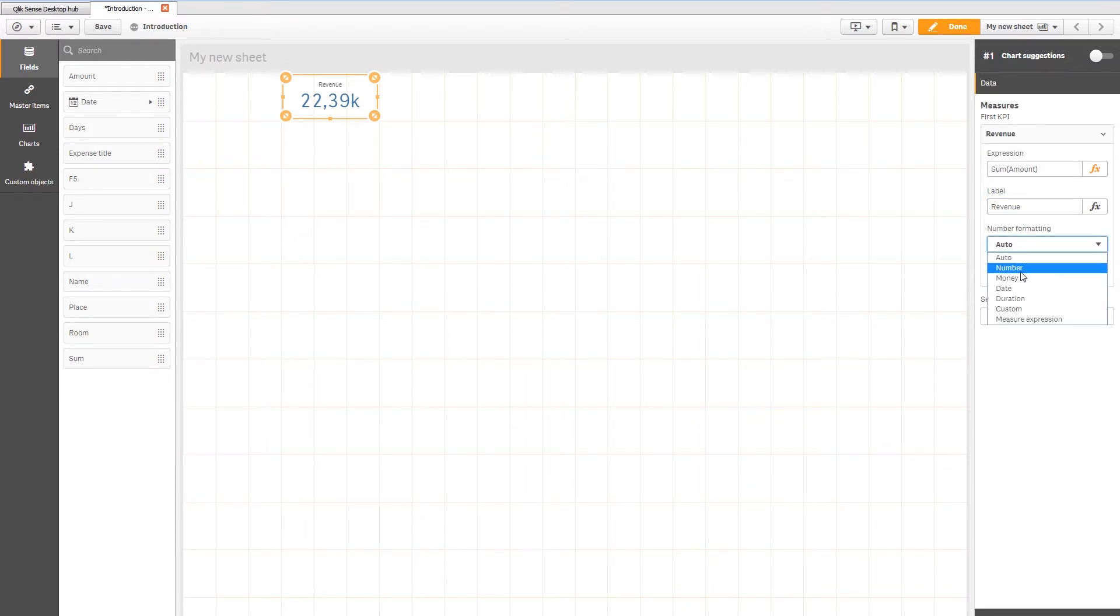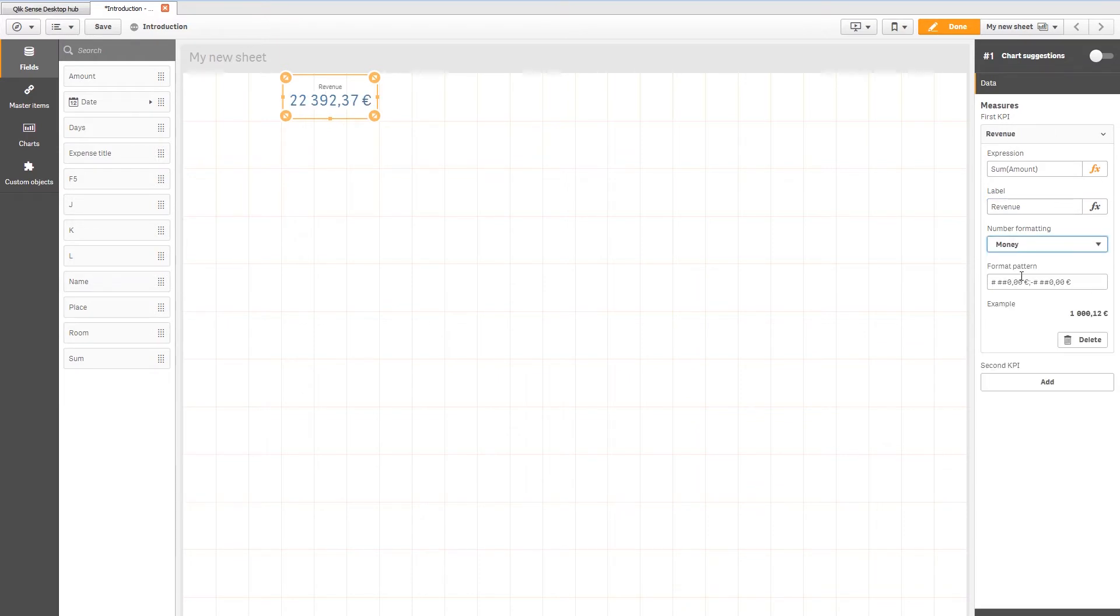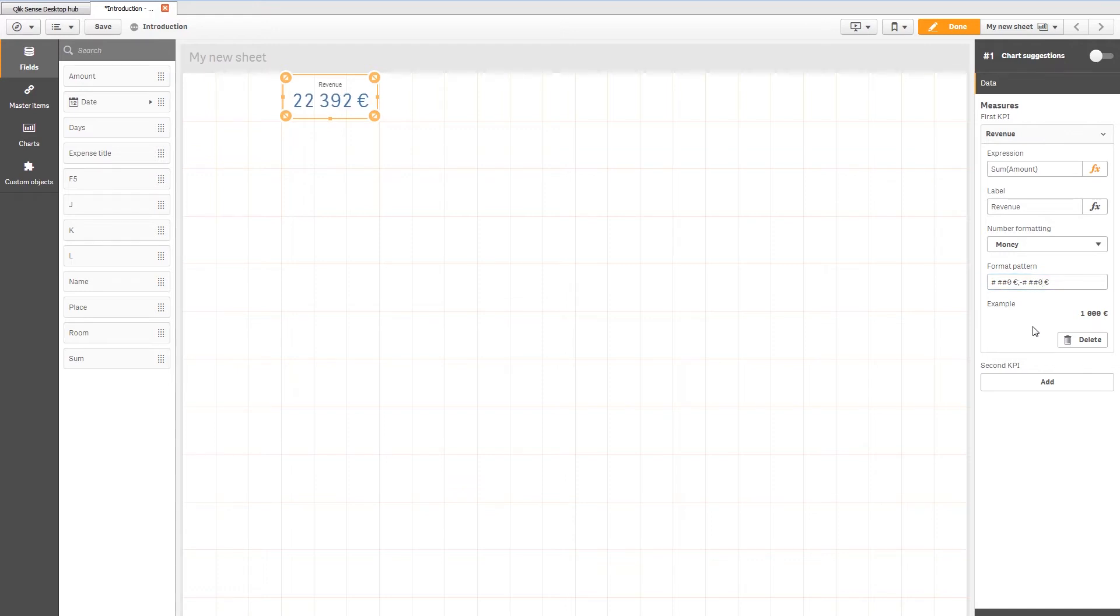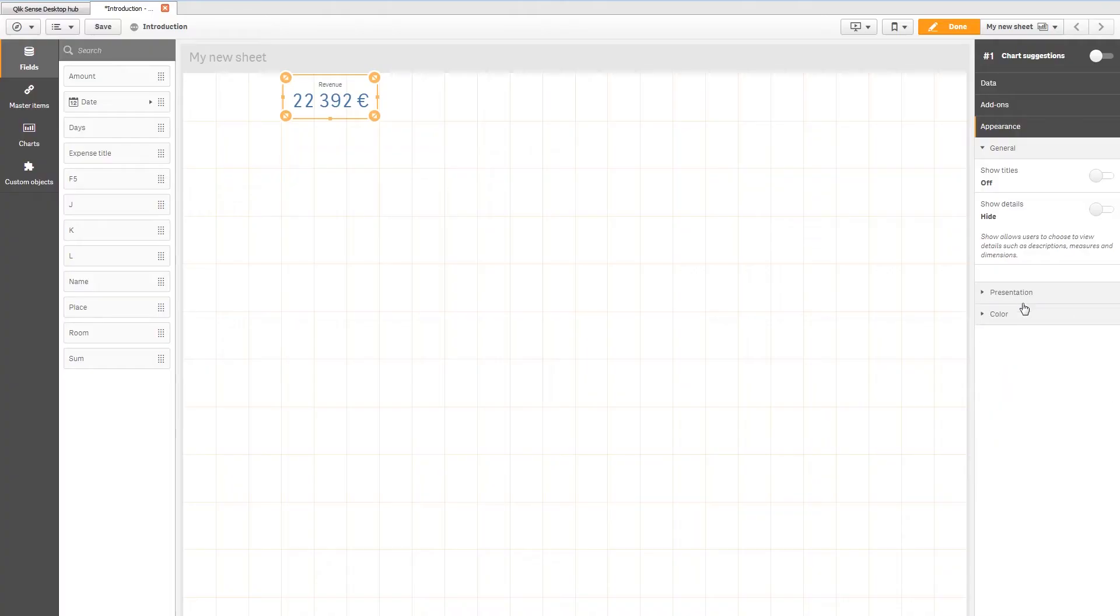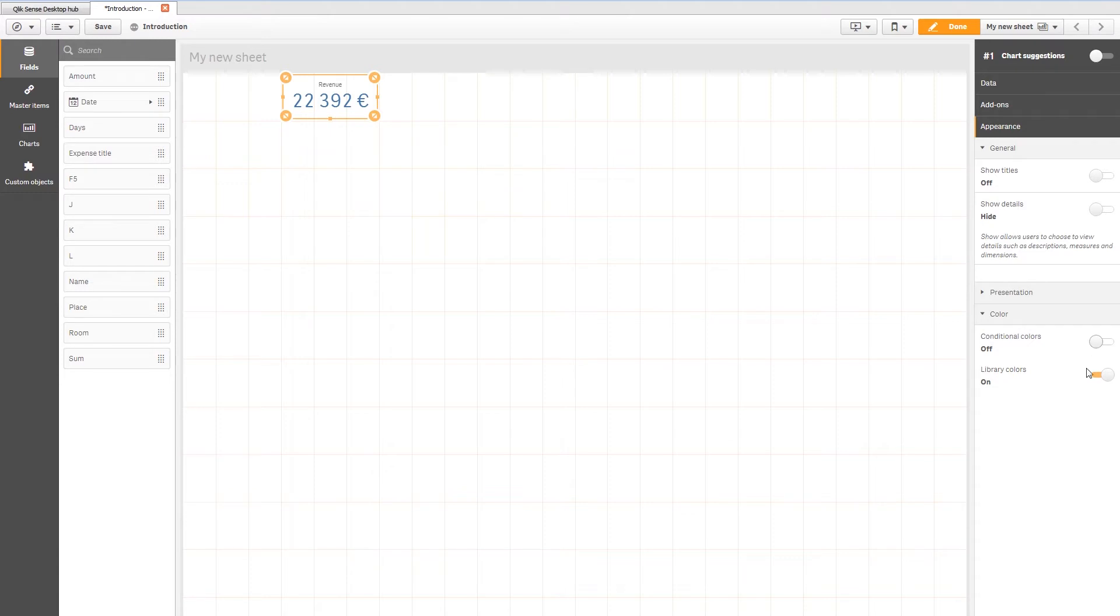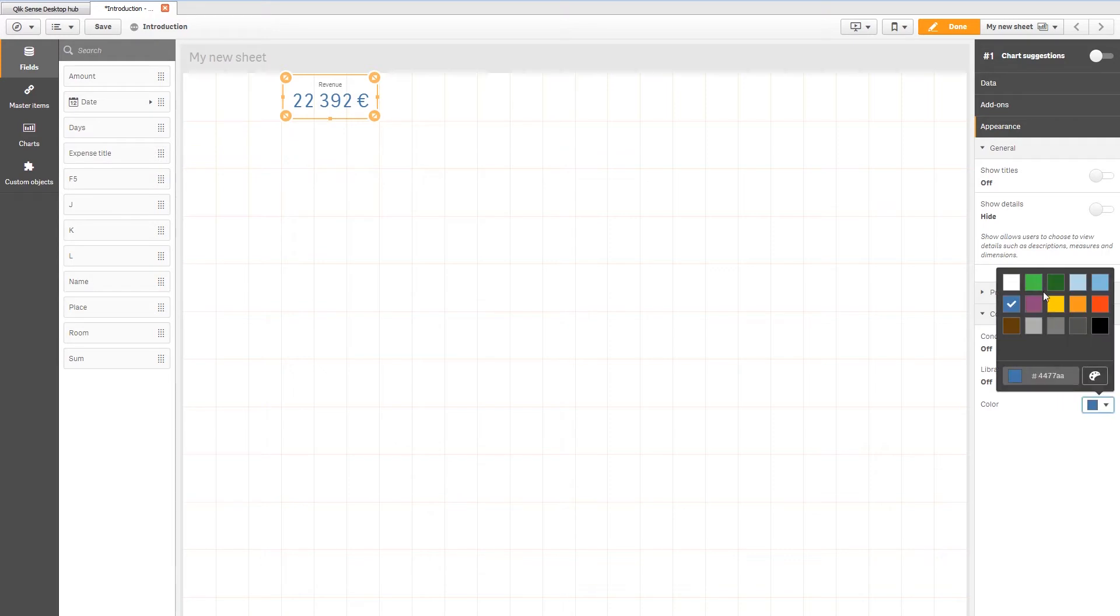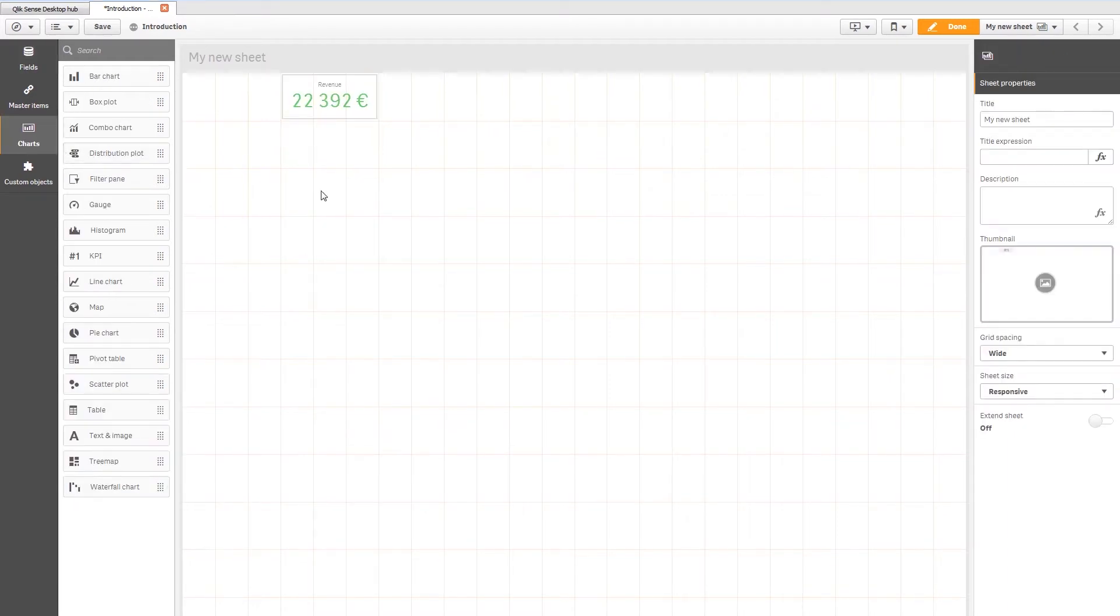Number formatting. We can choose it. Money, because we know it's money. We don't want cents, because it's quite a big amount. Let's delete it. This is for a plus. This is for a minus. Here we go. No cents. And as this is revenue, we want to look at green, because it's a good thing. Color conditional colors off. Library colors on. And let's select maybe this one. Green.